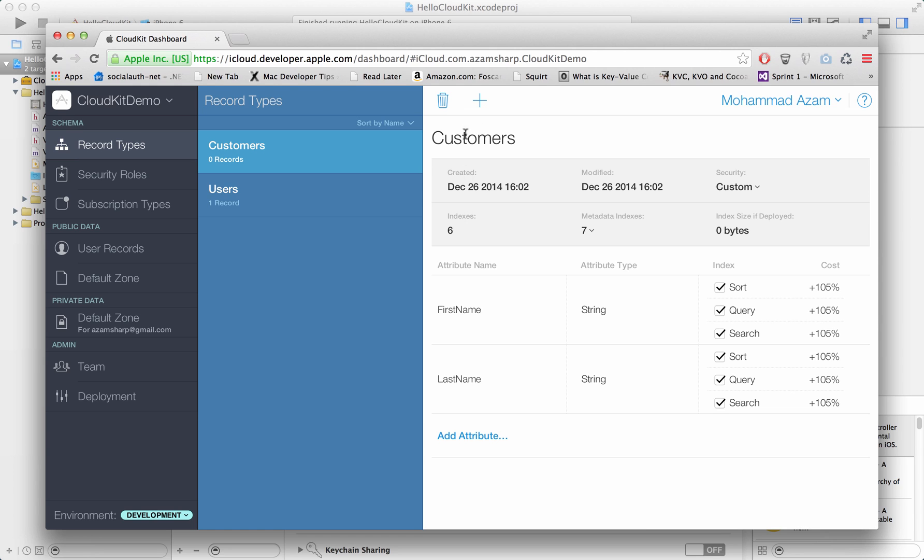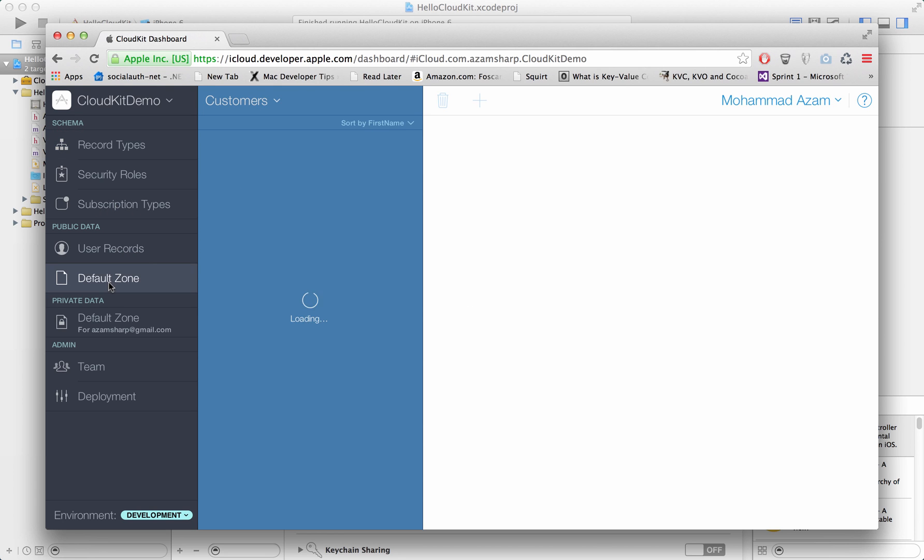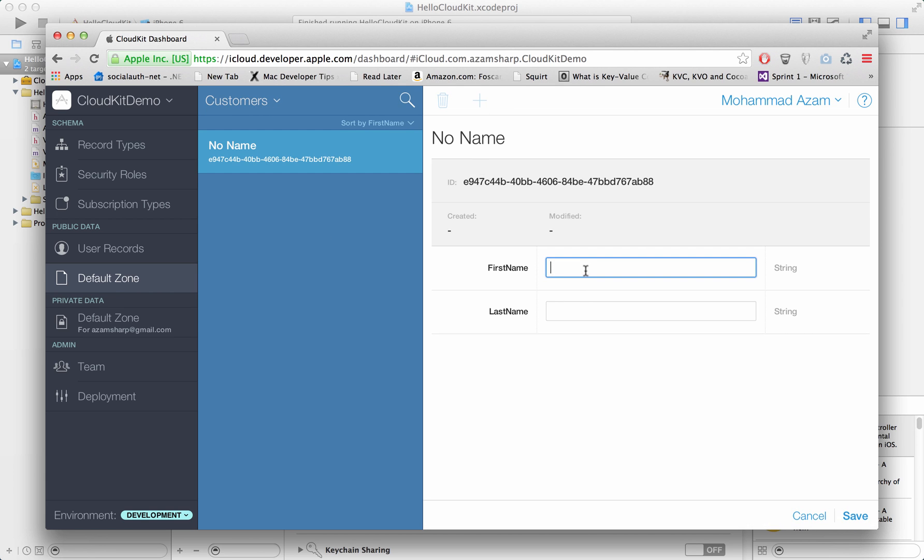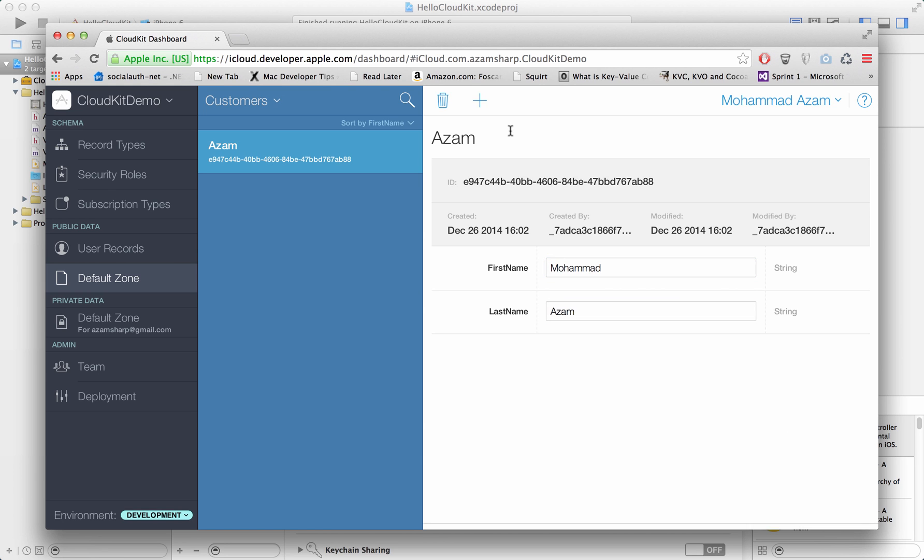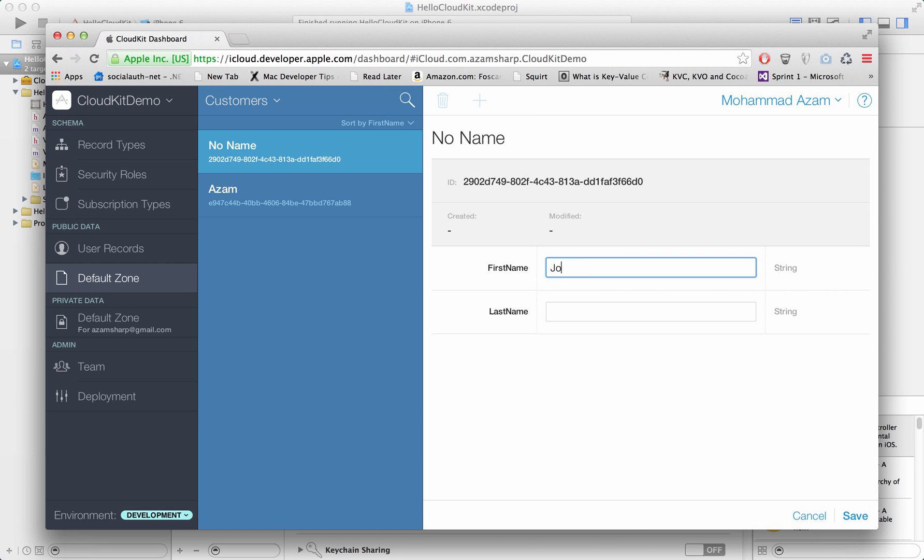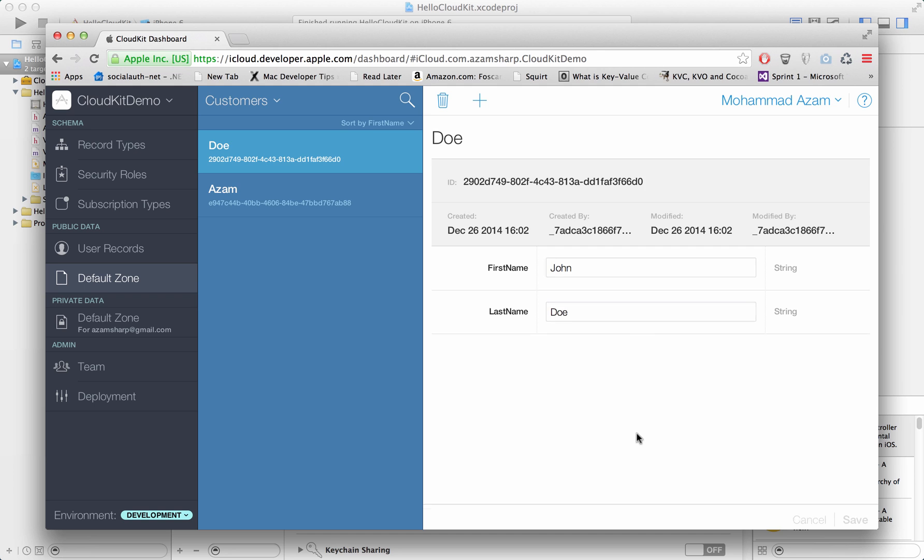Now we have a different record type which is called customers. Default zone is already set up as customers but we don't have any data, so let's add the data. First name will be Muhammad, last name Azam. Let's add one more, John Doe. And there you go. That's pretty much all you need to do.